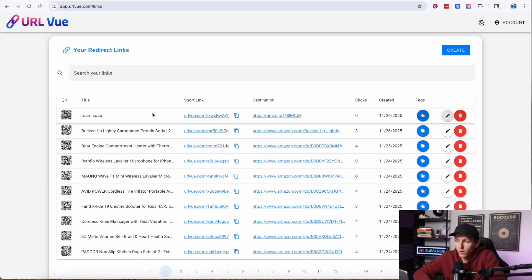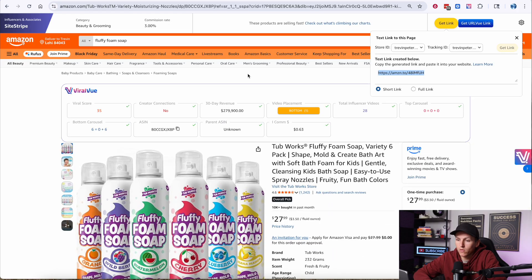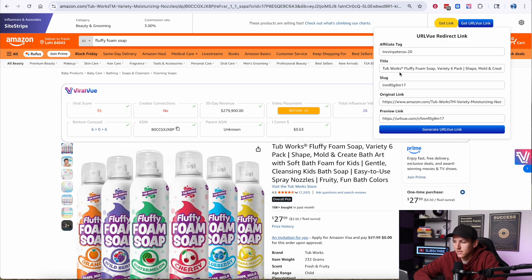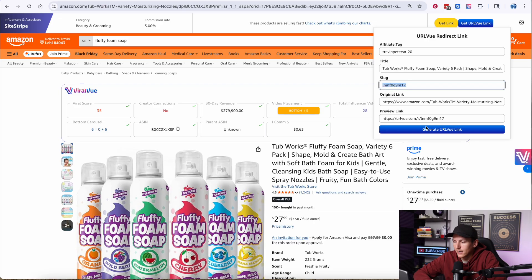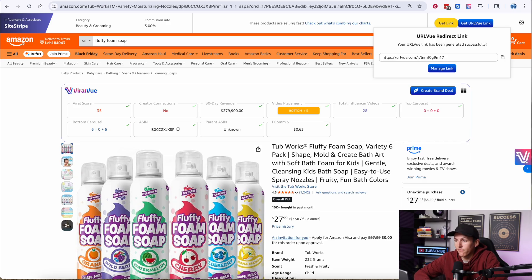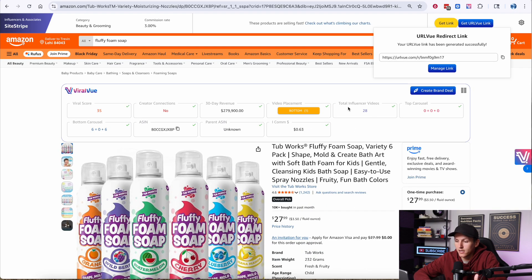Now there is an easier way. Instead of creating links from the dashboard, you can go right to an Amazon product detail page. Right next to the 'get link' button, there is a 'get URL View link' button. If you have Viral View, you have this. You can click it, see your affiliate tag, see the title, adjust the slug, and then hit 'generate URL View link.' Just like that, it generates and automatically copies the link, and you can paste it wherever you want.